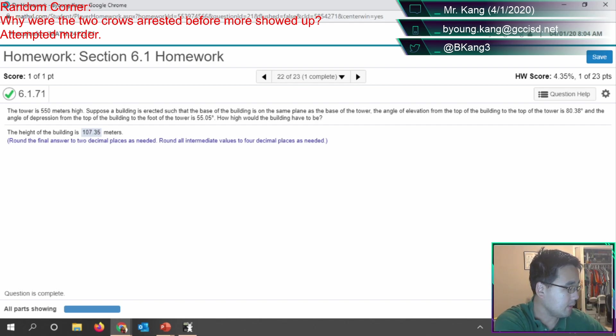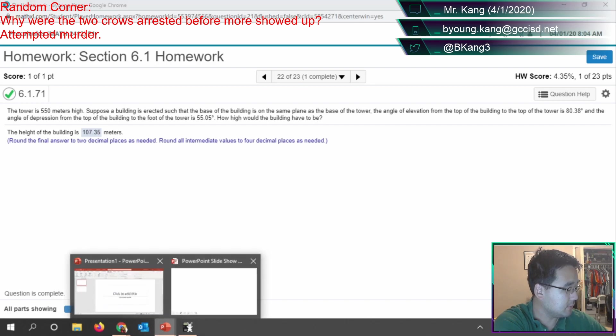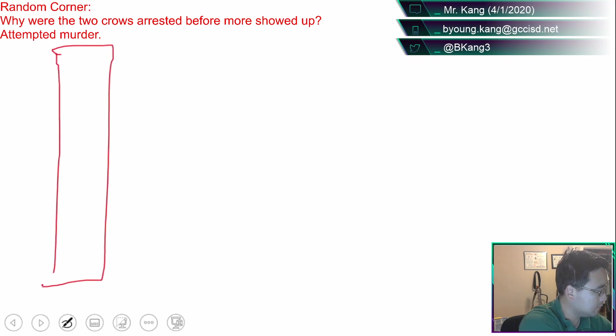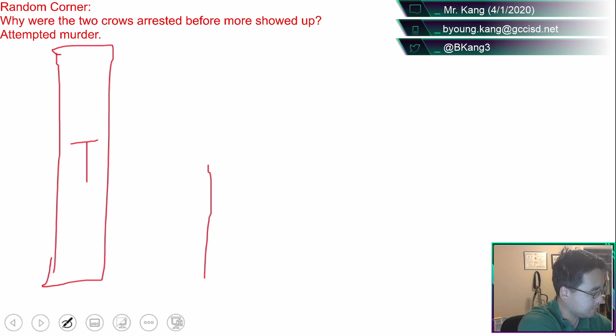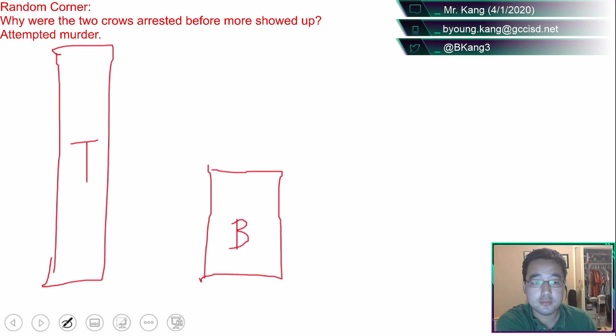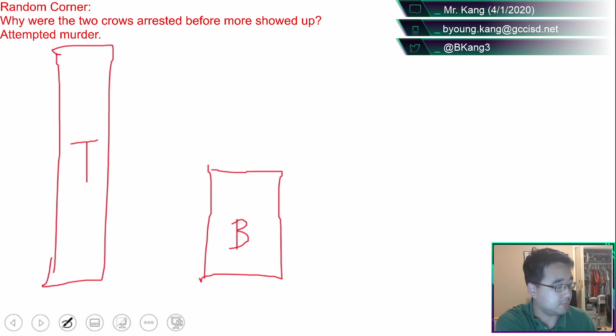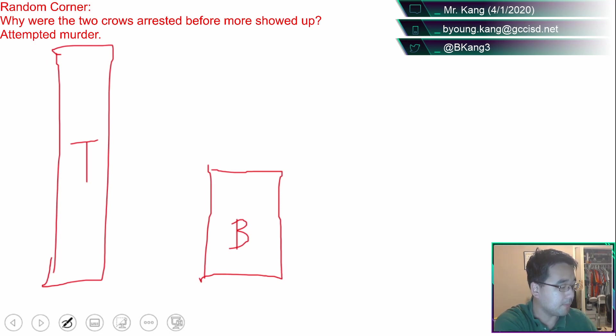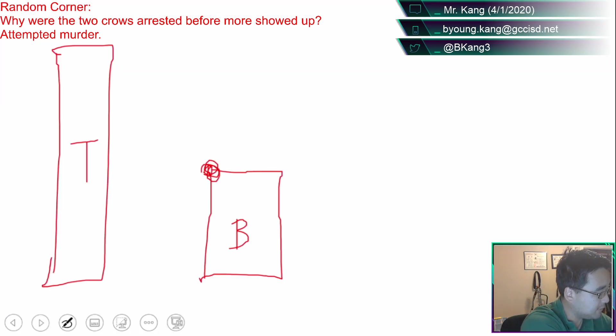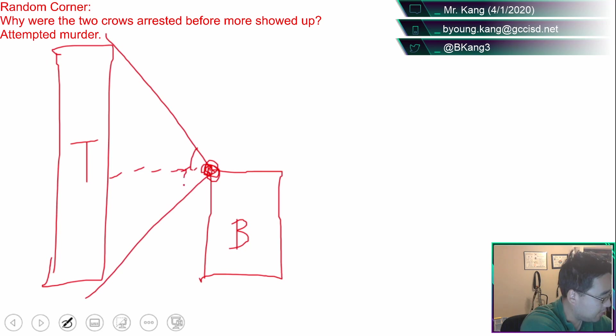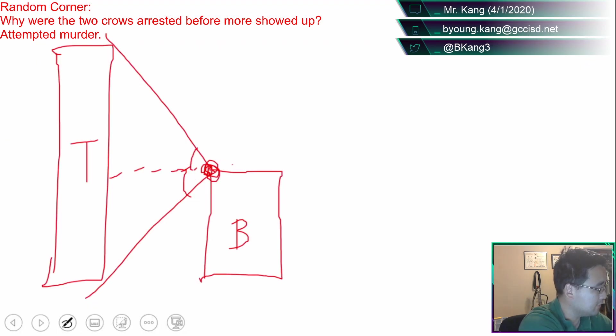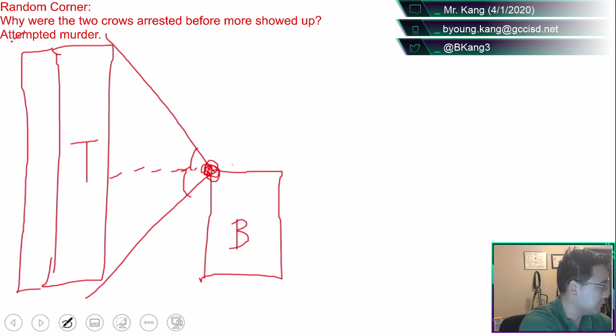So the tower is 550 meters high. Suppose the building is erected such that the base of the building is on the same plane as the base of the tower. That just means everything's on level ground. It gives you an angle from the top of the building to the top of the tower and the top of the building to the bottom of the tower. So you've got a tower, here's the drawing, here's the setup. We'll call this T for tower, and then at some distance away you've got a building.